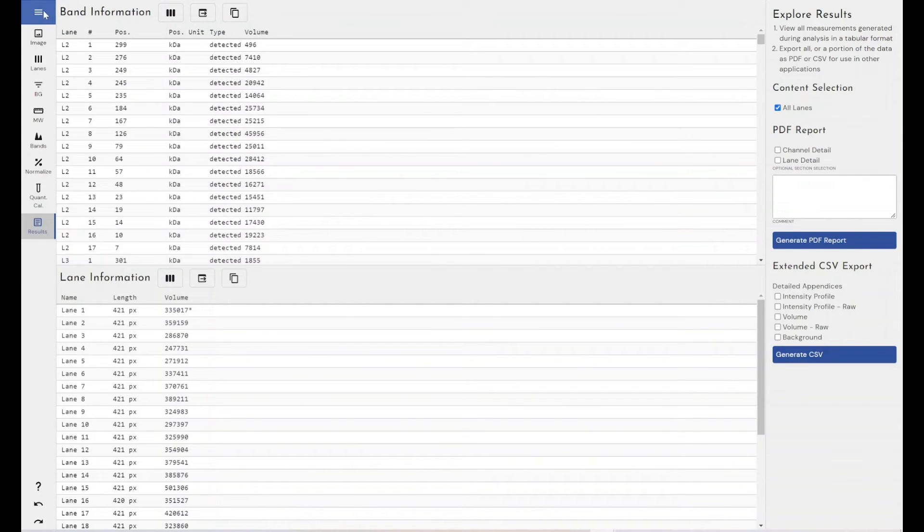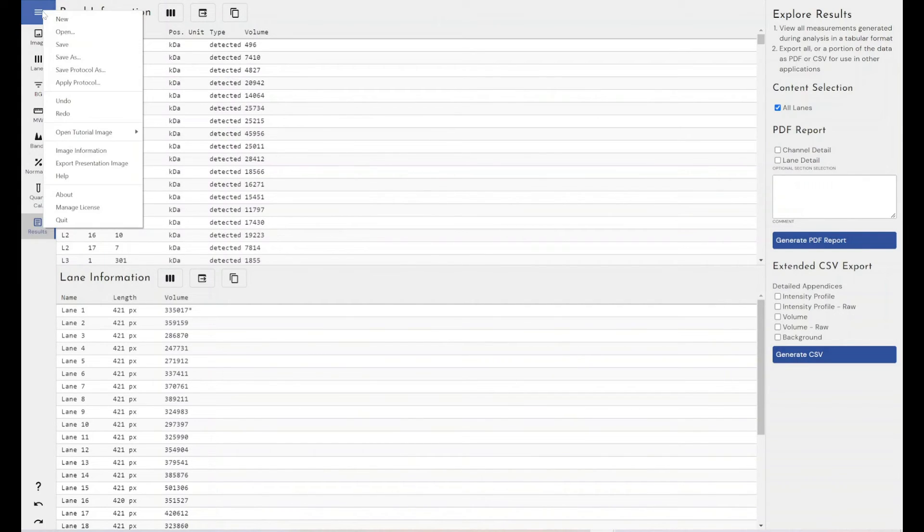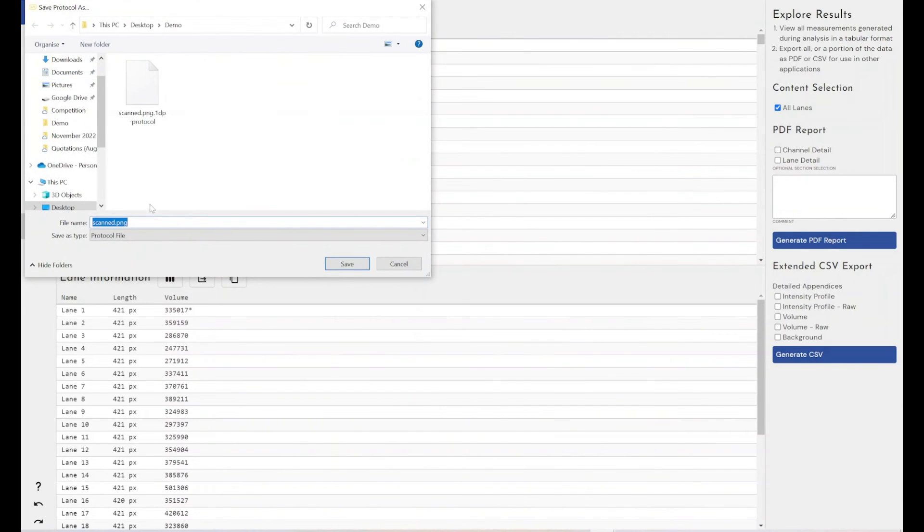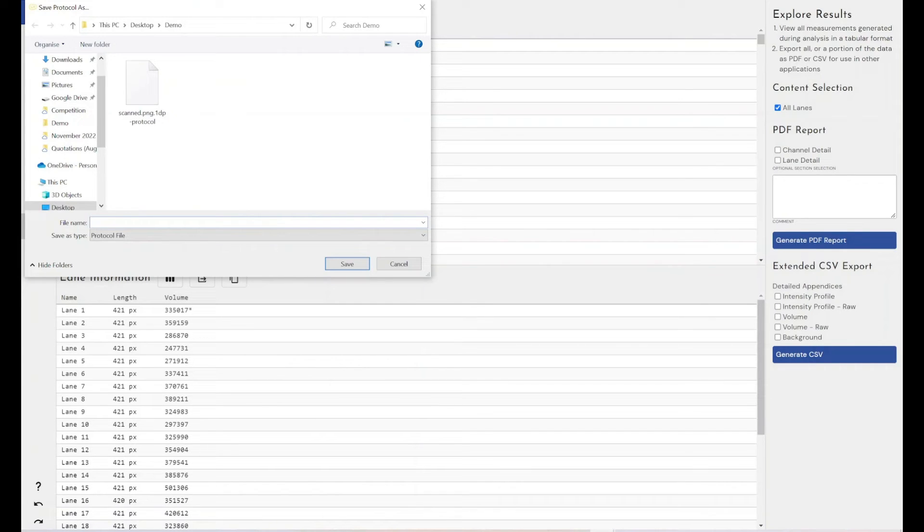What I can do is I can click on the main menu and save protocol as. And this will save every step that I've done there and the settings associated with it as a file in itself as a protocol file. So let's call this demo one protocol.